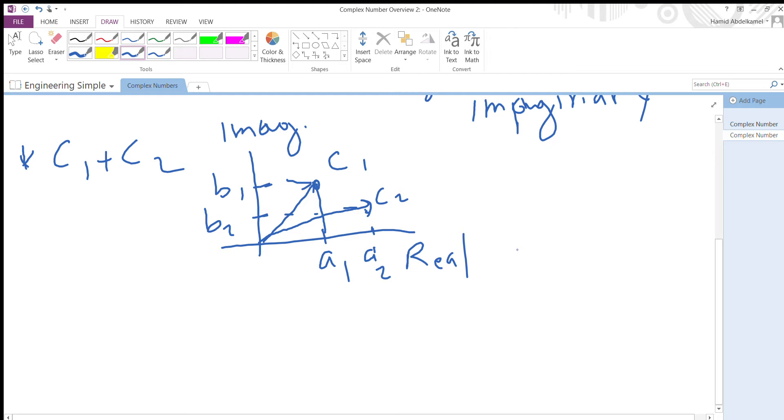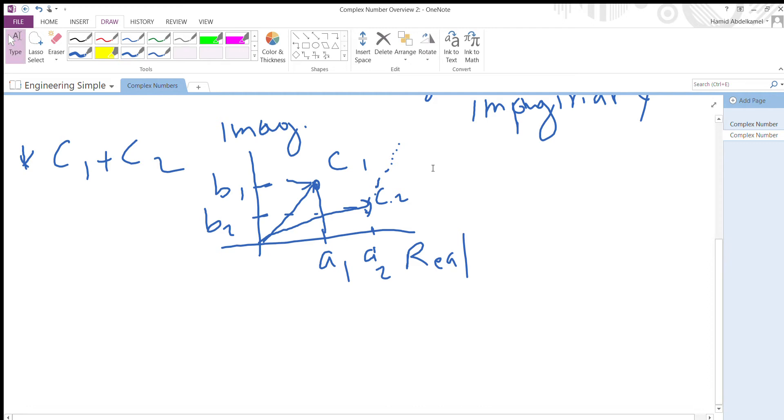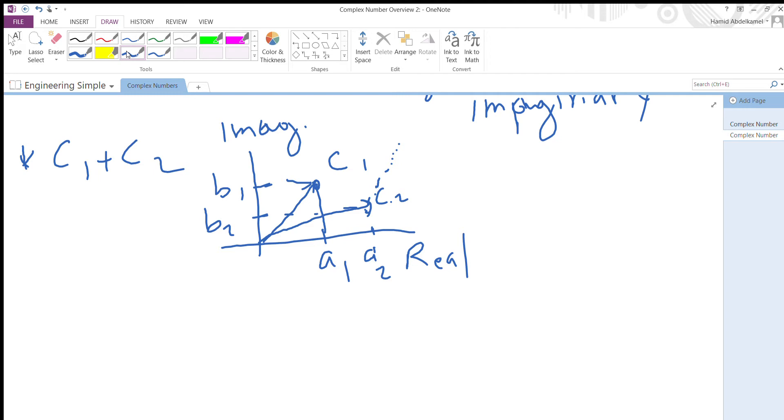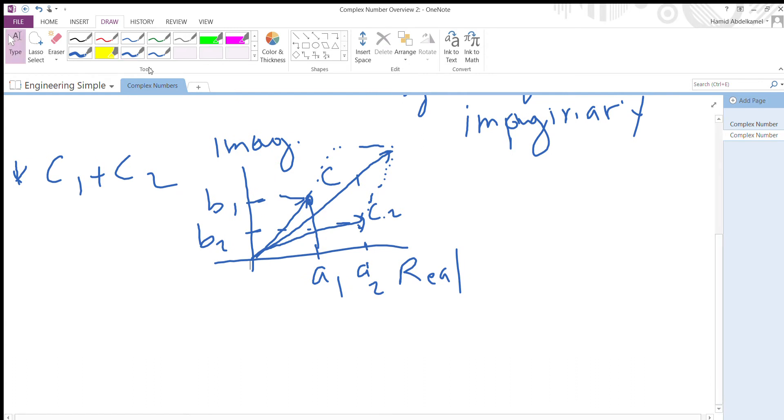I'll come here at the head of c2 and draw the parallel section which is equal to c1. Then I'll do the same thing - I'll come to c1 and draw the parallel to c2. Then from the origin I'll just draw - so this is c1 plus c2.